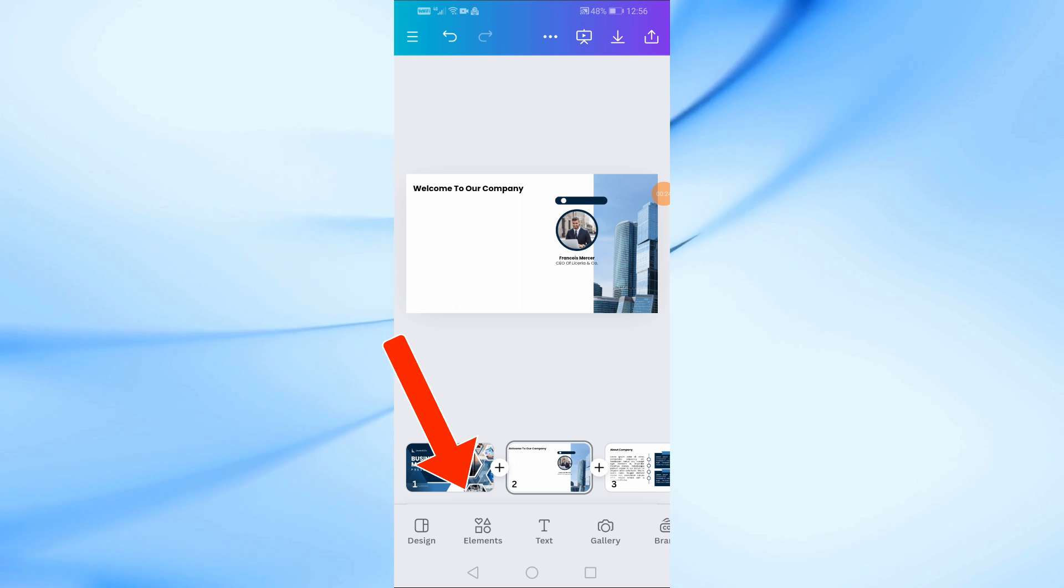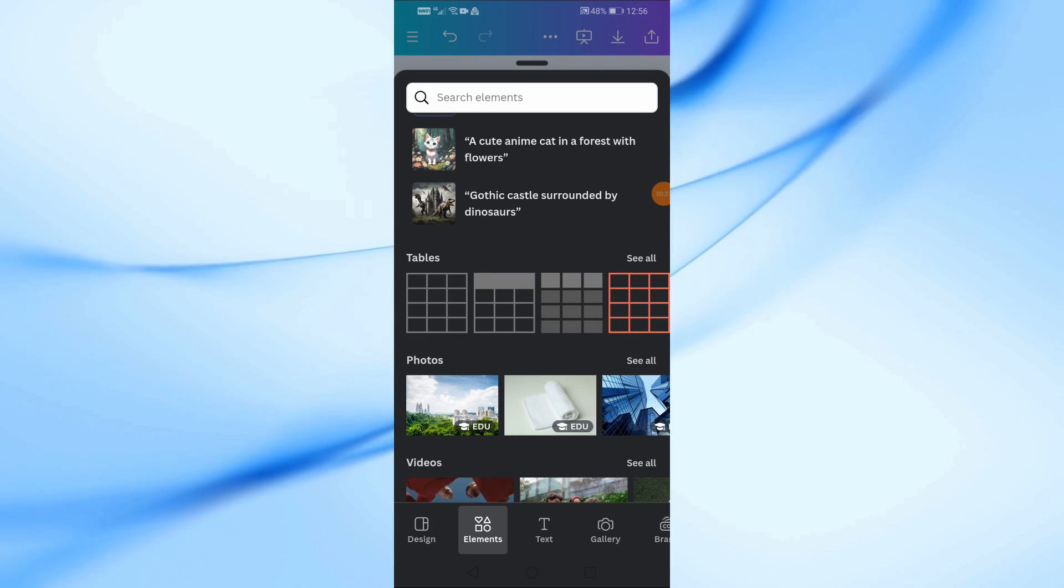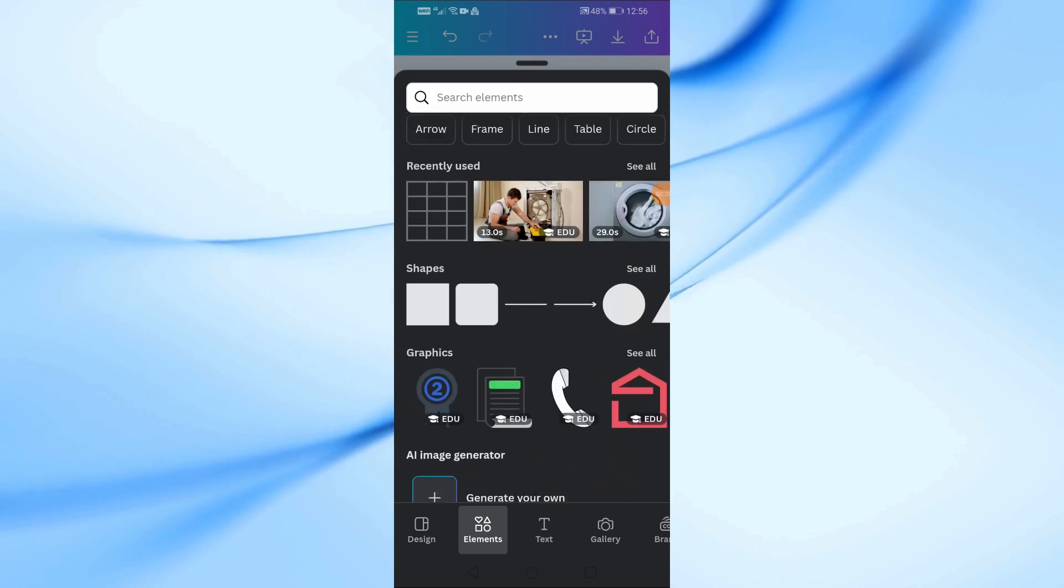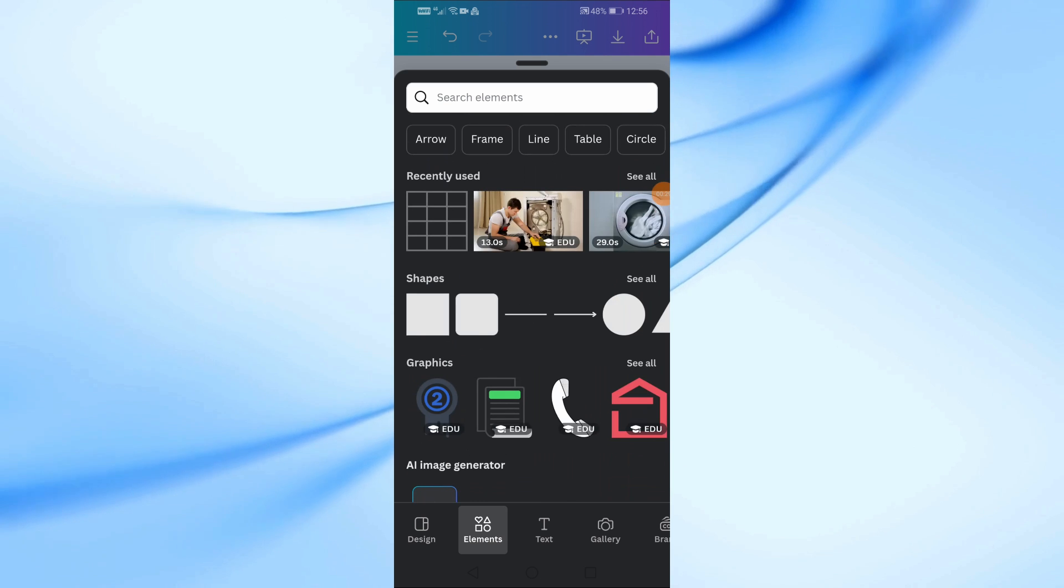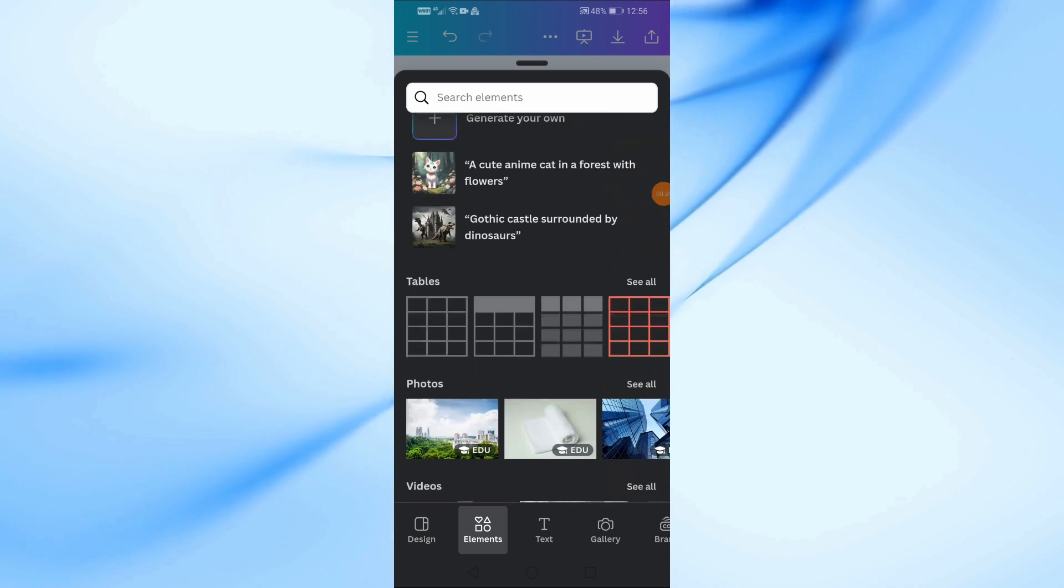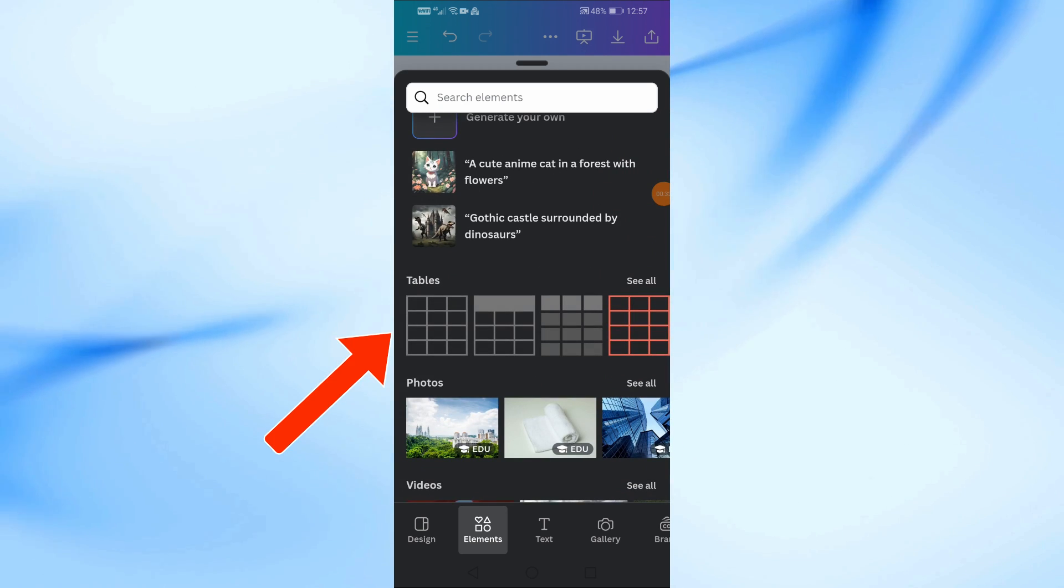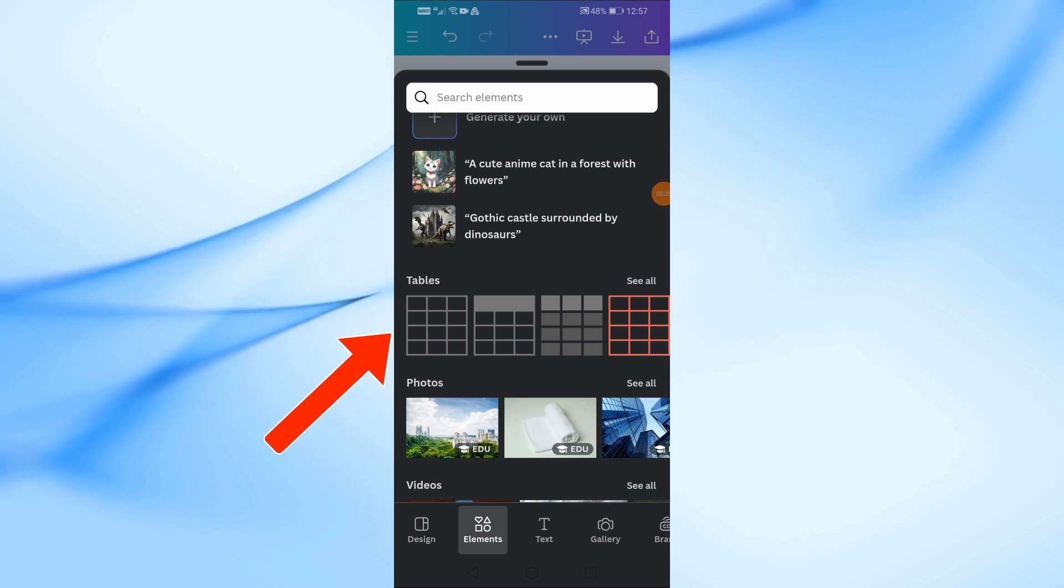Then click on the Elements option at the bottom. Then scroll down a little until you find the Tables section. From here you can choose any table shape you want from these tables.